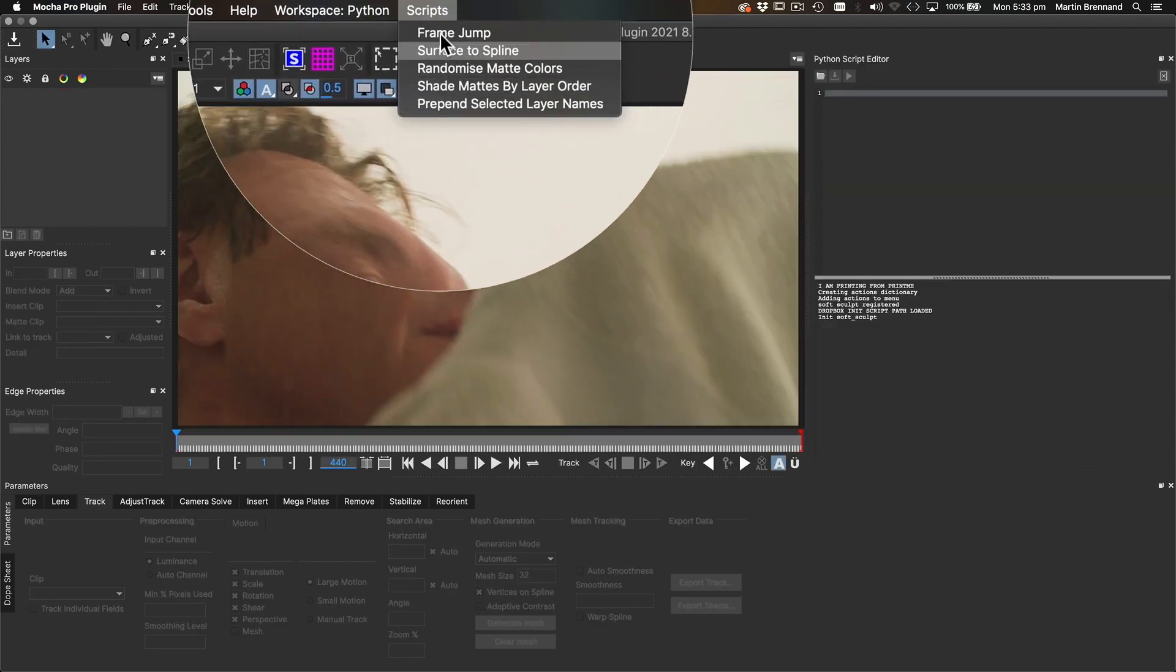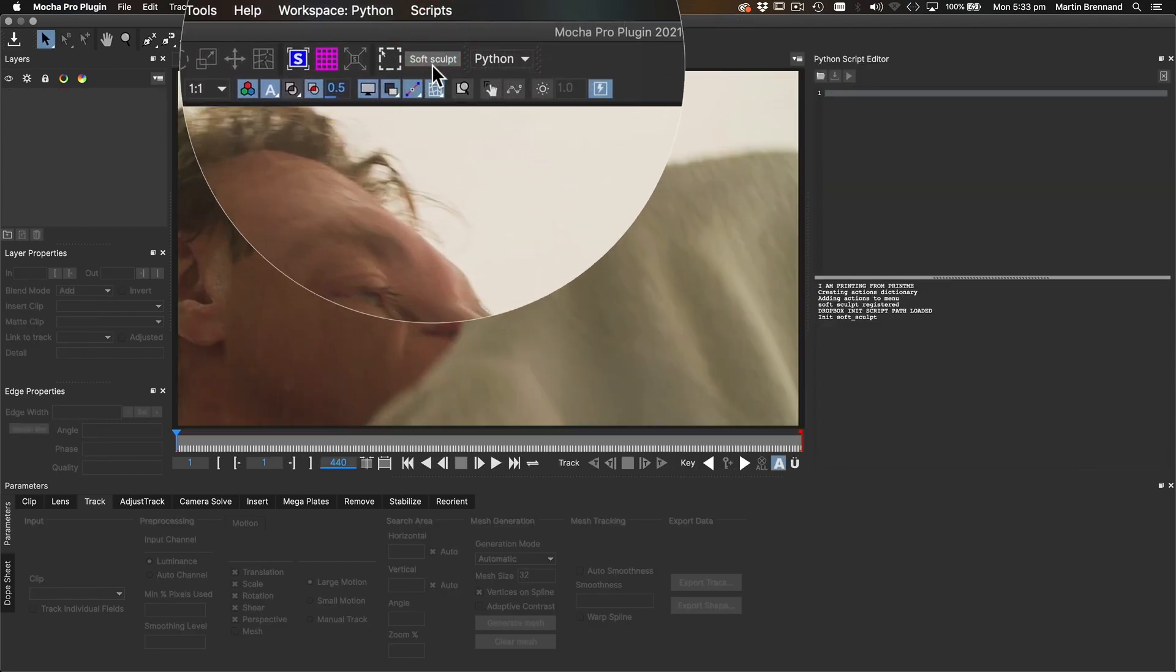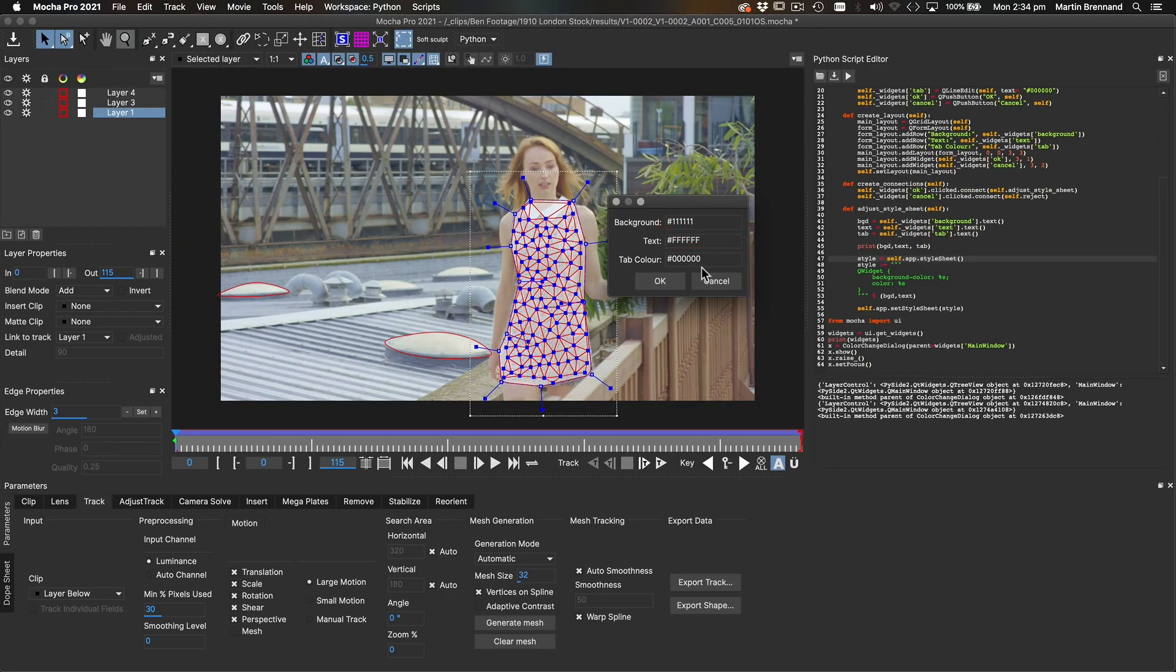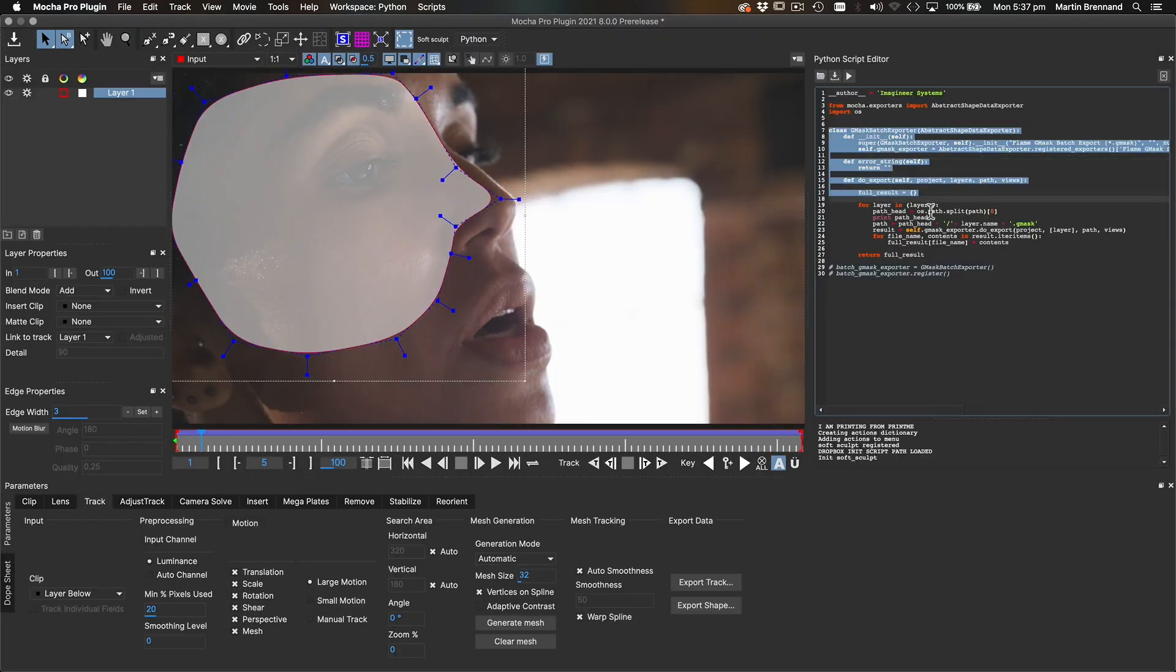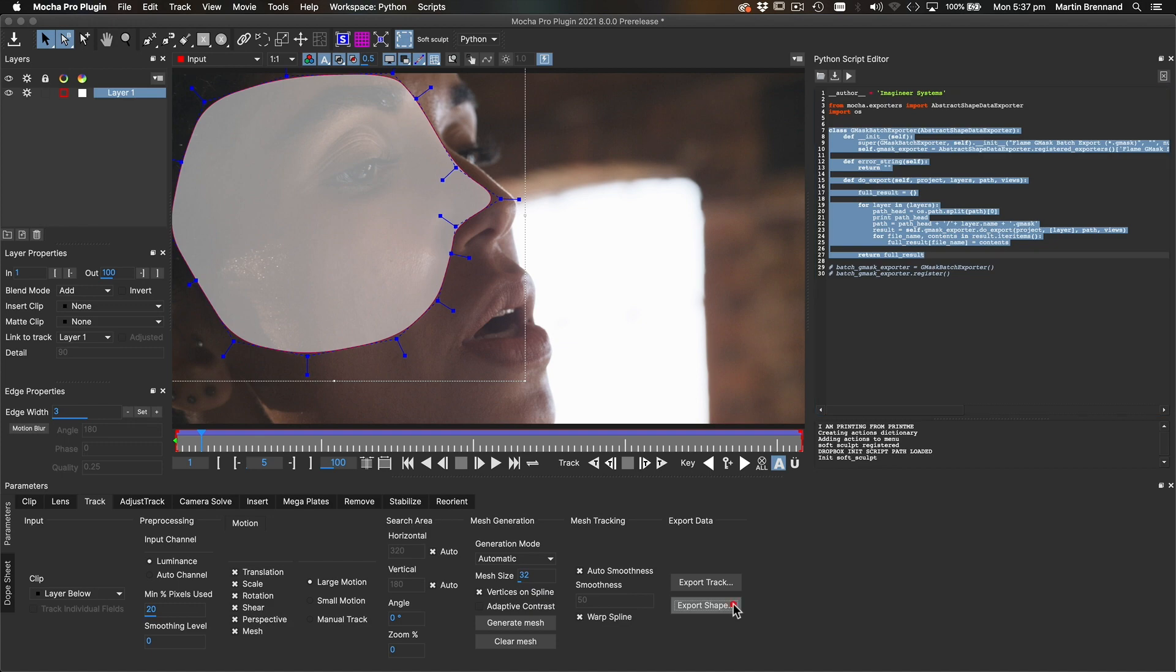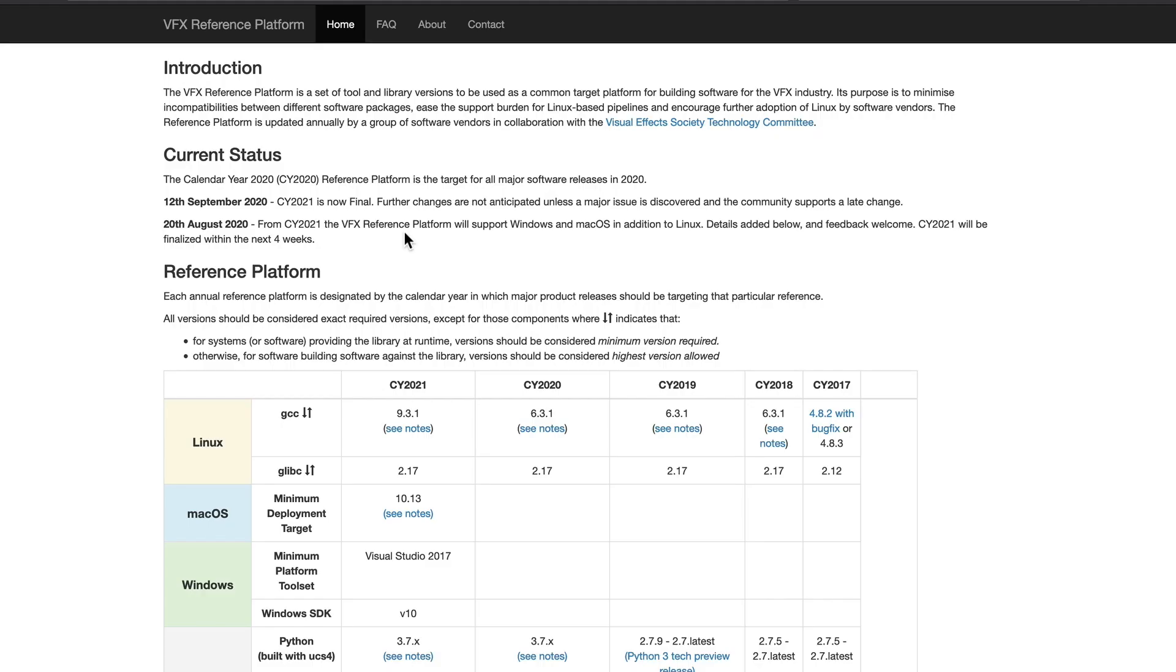Users also have access to making new menus, toolbar buttons, and most of the Qt widget functionality available via PySide 2. You can even make your own importers and exporters for custom tweaks to existing formats.